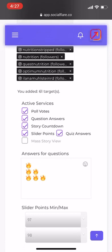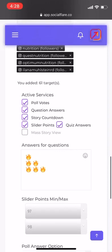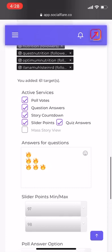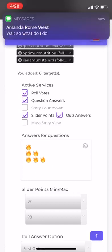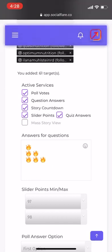Every day, try to add like five to ten more targets. For active services, make sure pull votes is on, question answers is on, story countdown is on, slider points is on, and quiz answers is on. Almost 100% of the time when people get issues, it's because they have mass story view turned on — you need to make sure that's off. If you don't want countdowns on, you can turn that off because it kind of messes up your feed or your notifications. I usually like to have that off, but if you have it on, it's totally fine.